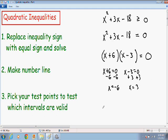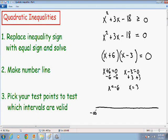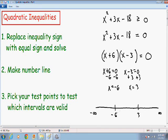We have solved the quadratic equation. We have two solutions: x equals negative 6 and x equals 3. Moving on to step number 2, we want to make our number line from negative infinity to positive infinity, then plot our two solutions. I'm going to plot negative 6 and positive 3, making sure the smaller number is to the left of the bigger number.